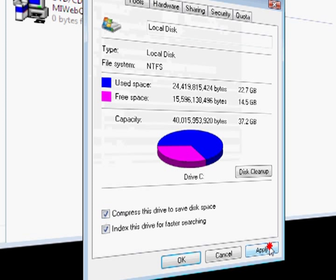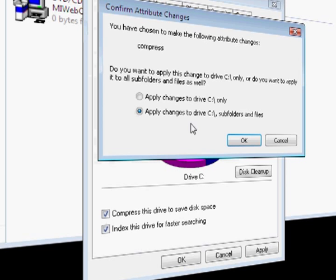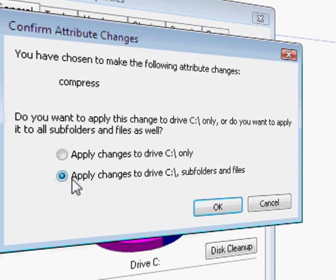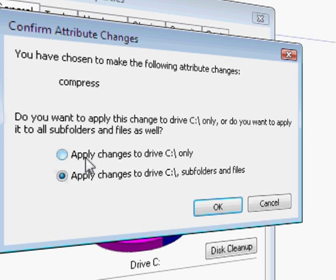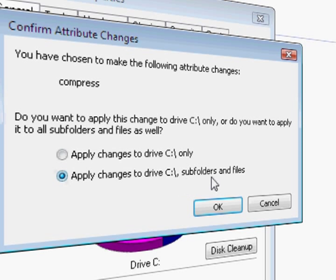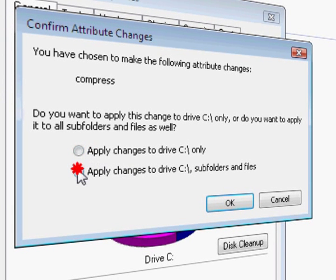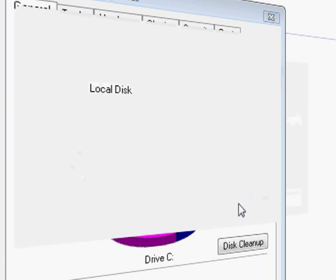You can apply that and you're going to, I don't know which one you want to choose, apply changes to drive C only or apply changes to drive C subfolders and files. I would do this one, the bottom one, so yeah. Click OK.